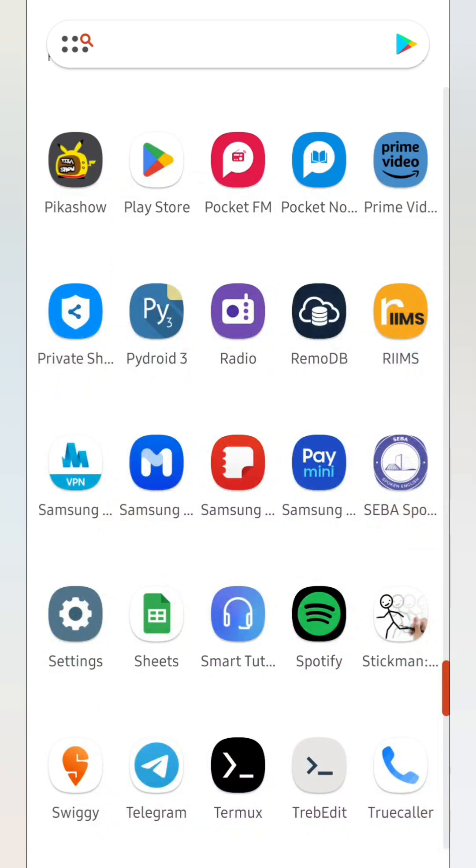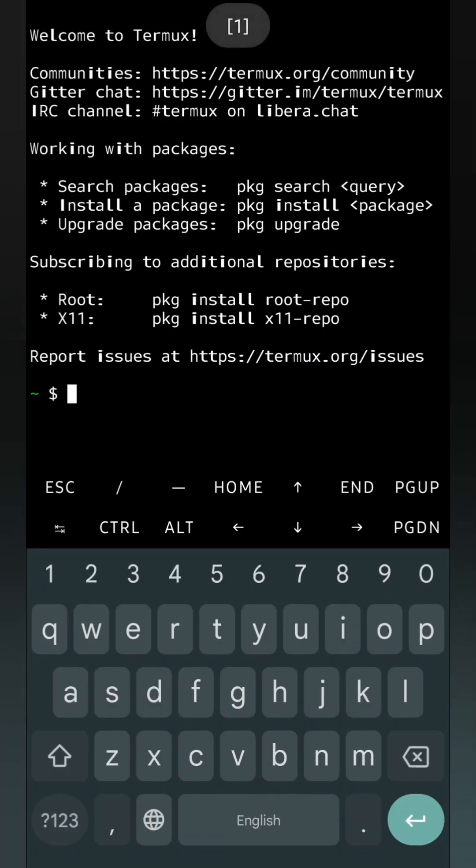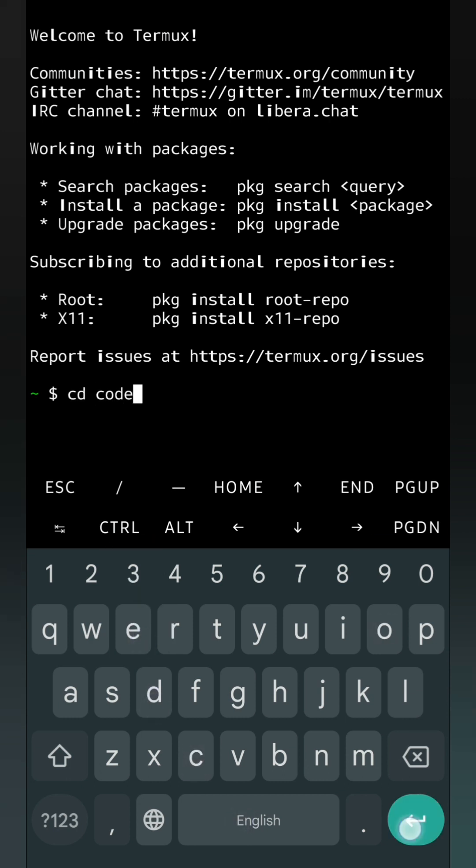Again to open we will click on Termux. After that suppose I want to see what program I have already created. I have created the program inside code folder. First I will go to the code folder, for that cd code. Inside that my program name is program.c. If I want to open the output, then we will write dot slash code. This is the output.